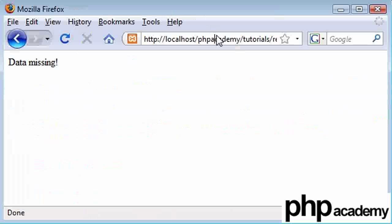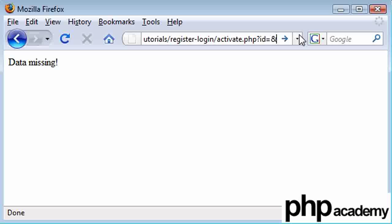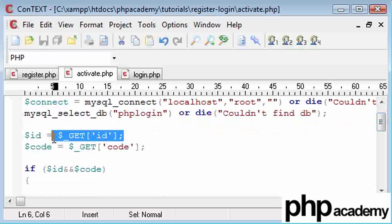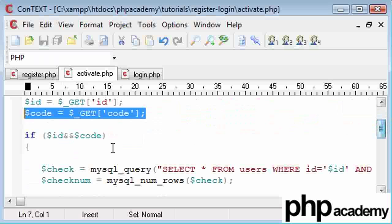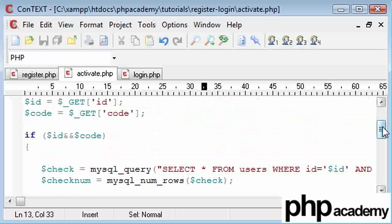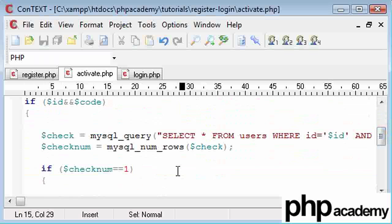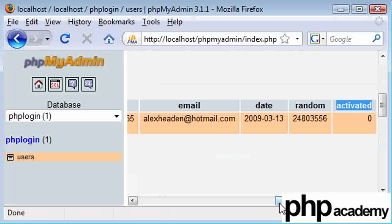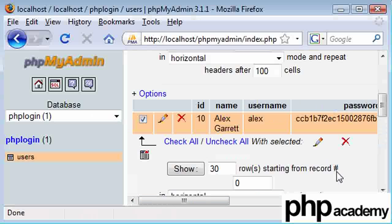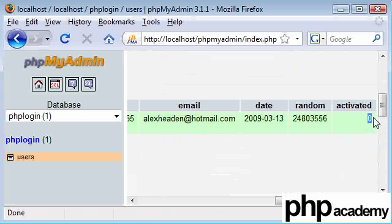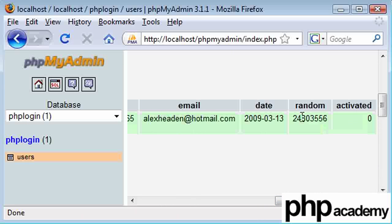This means that we've got an ID here missing and we've got a code missing. Okay, so we need ID and code, and what this is going to do is it's going to satisfy this and this, which means this block of code here we run, and we're going to go ahead and check the database for this data. So if we look inside of the database, you can see that activated is zero. ID equals 10, and our random code equals this. I'm going to copy this here, ready to put in.